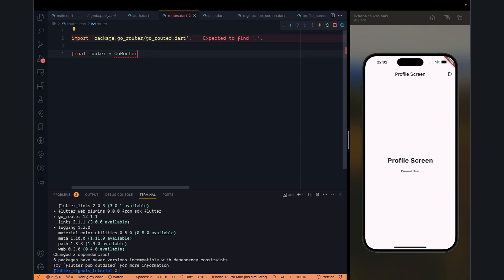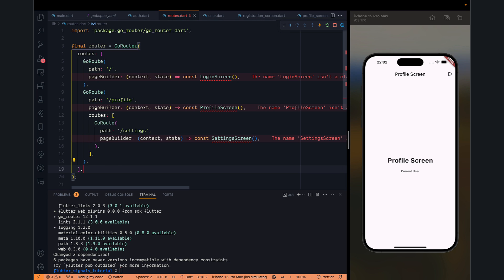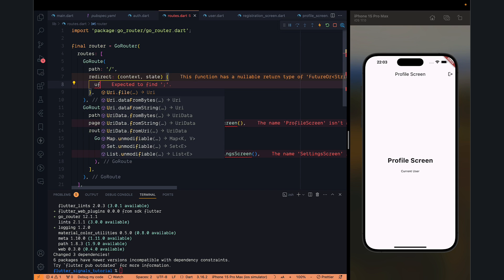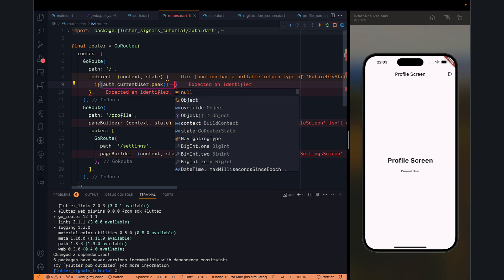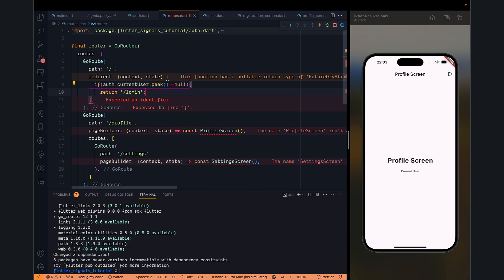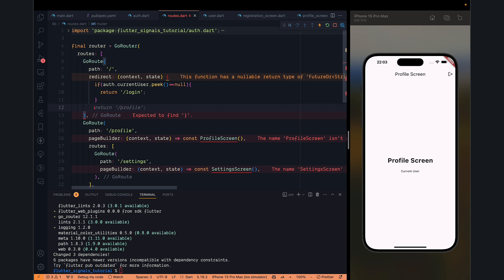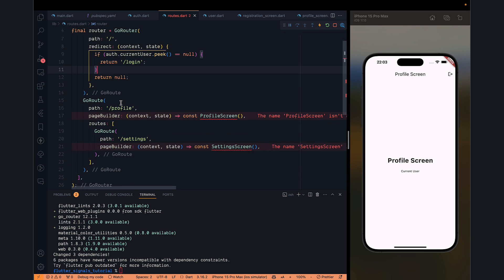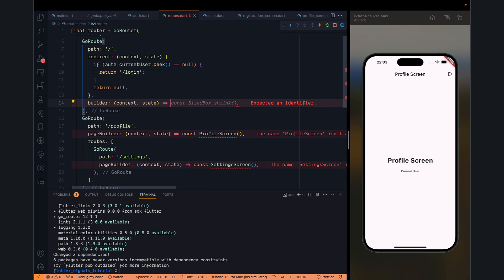In the router we will have a GoRouter. This is how you specify routes. Let's set the initial route and in the redirect we can add conditions: if currentUser.peek is equal to null, it will return '/login'; otherwise it will return null. The 'peek' function is similar to computed but with some restrictions. In the builder part we can have a home screen, which we haven't created yet.